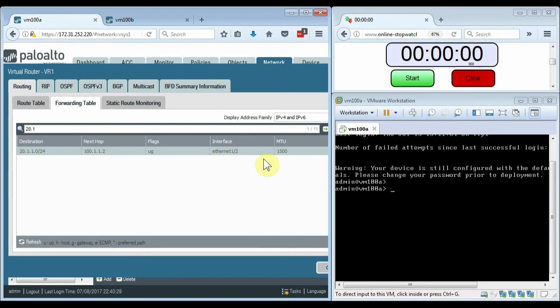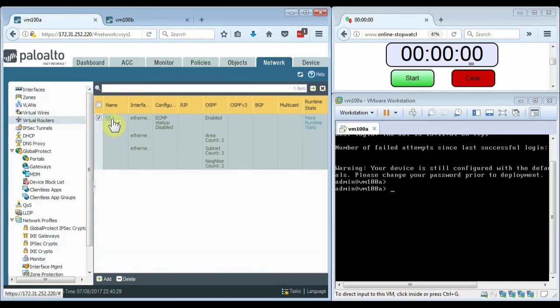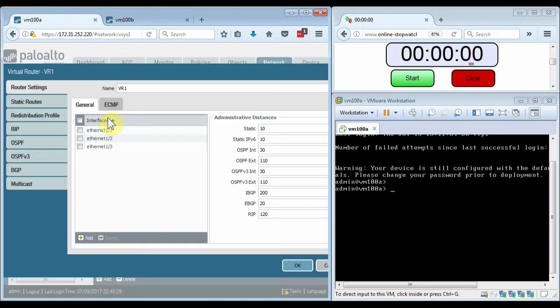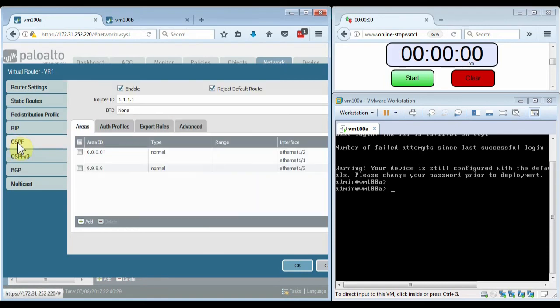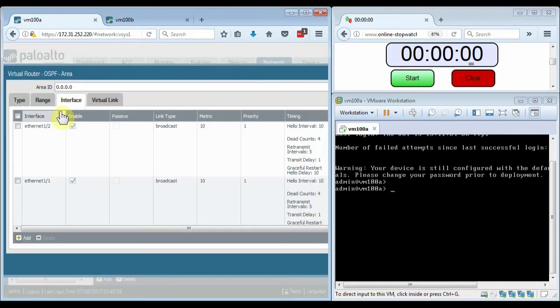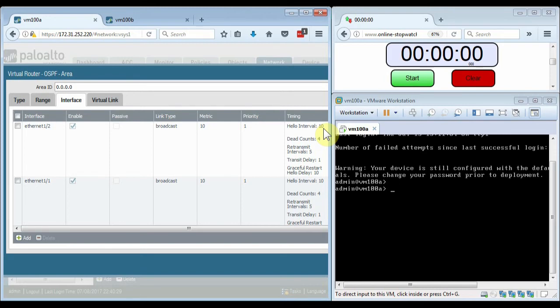Currently the OSPF settings on both firewalls are set to the Palo Alto Network's defaults. Let me show those settings to you. The hello interval is 10, the dead counts are 4, and the rest of the settings are all the default settings when you configure OSPF on the firewall. Now I'll click back here on the forwarding table.